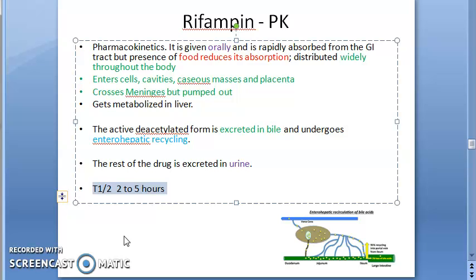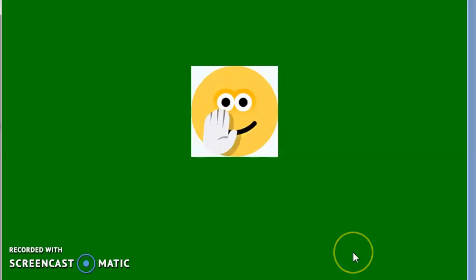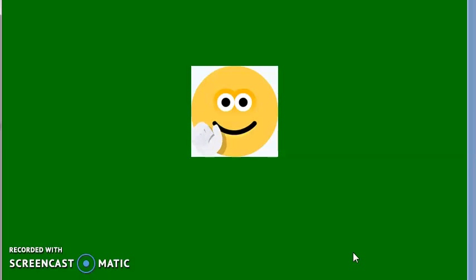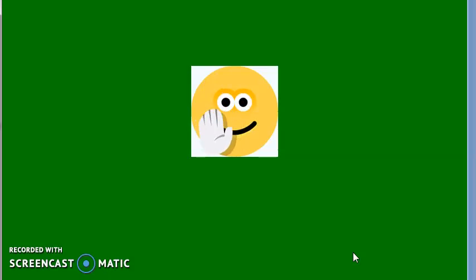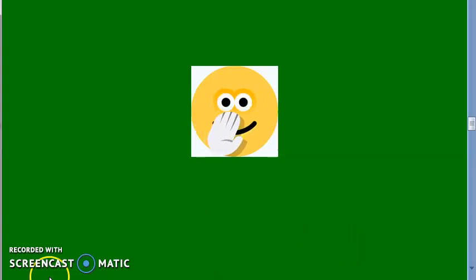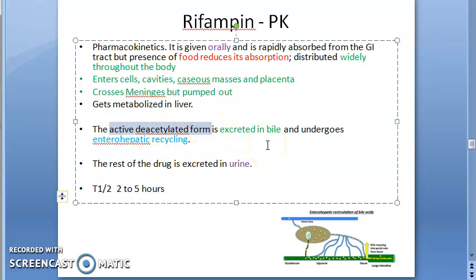Summary of Rifampin pharmacokinetics: well absorbed orally; food decreases absorption so it should be taken on an empty stomach. Widely distributed — penetrates intracellularly, tubular cavities, caseous masses, crosses the placenta and meninges. Metabolized in the liver to an active deacetylated metabolite, which is excreted in bile and undergoes enterohepatic circulation.